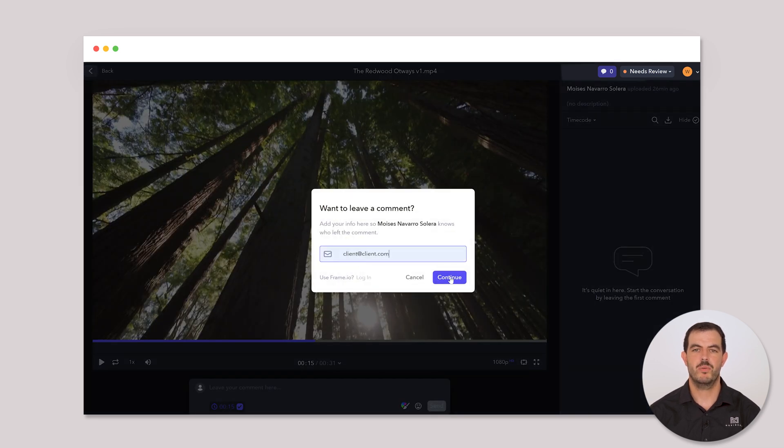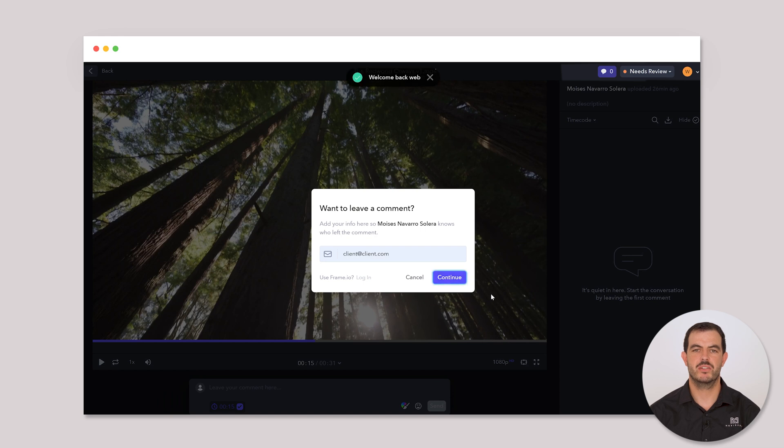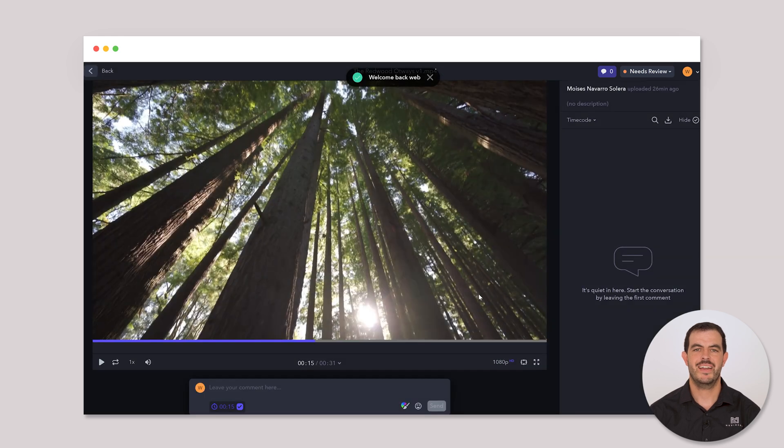Once you leave your comment, I will receive a notification and I can address each comment individually.